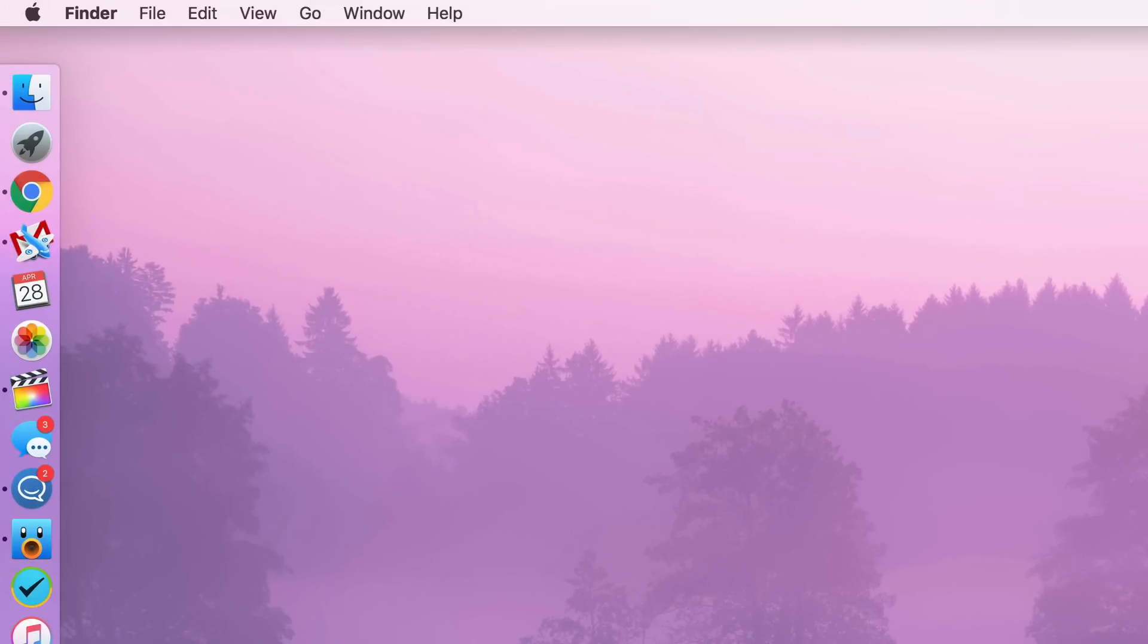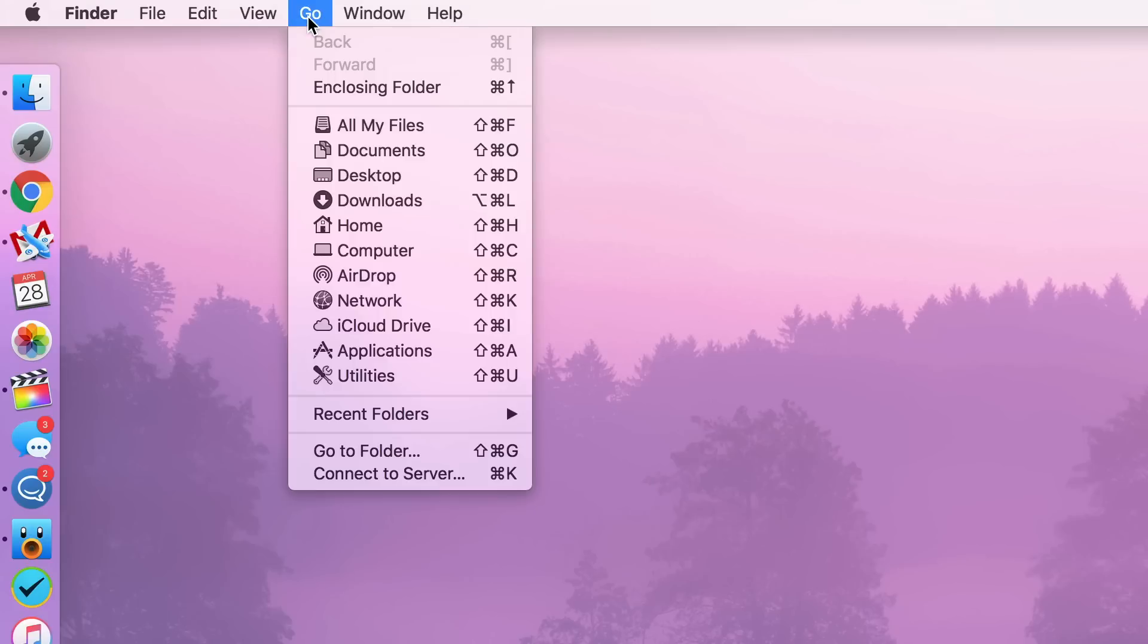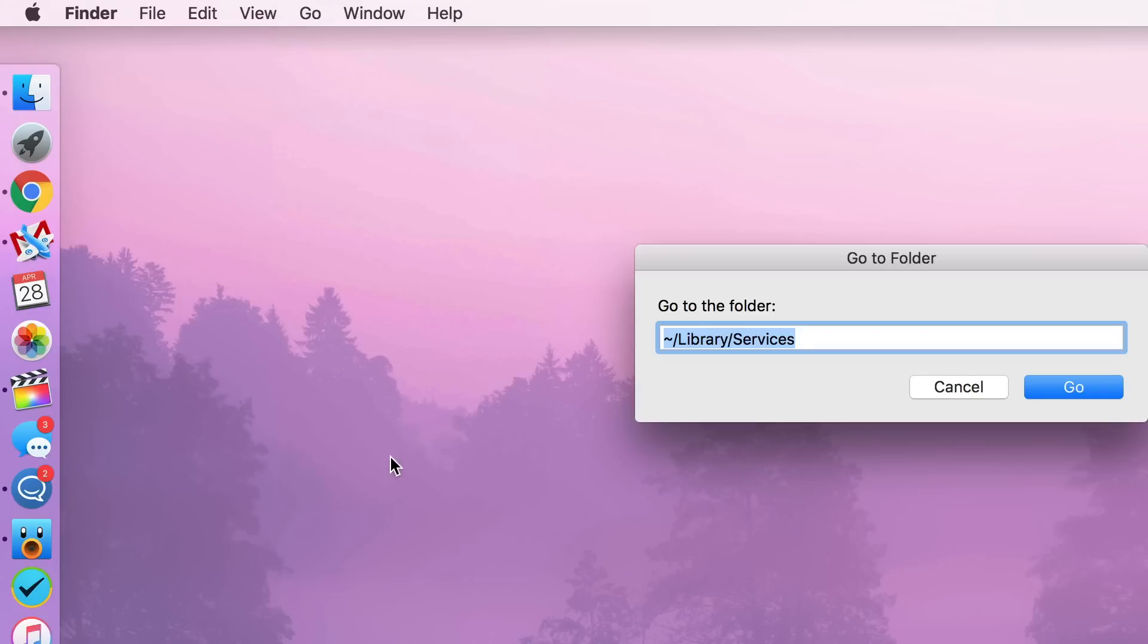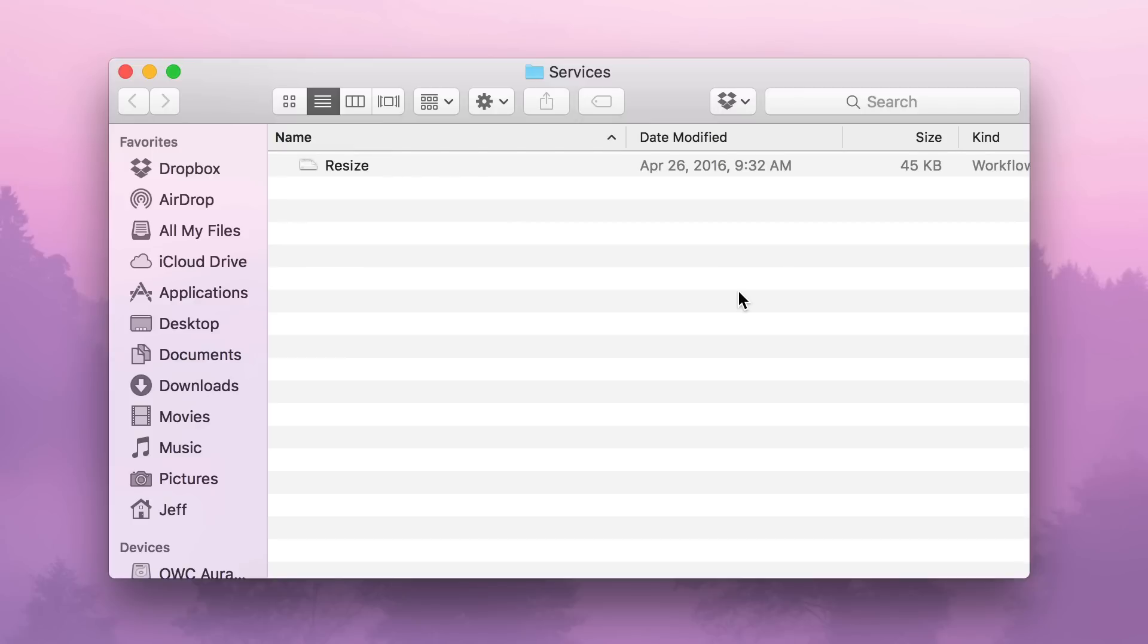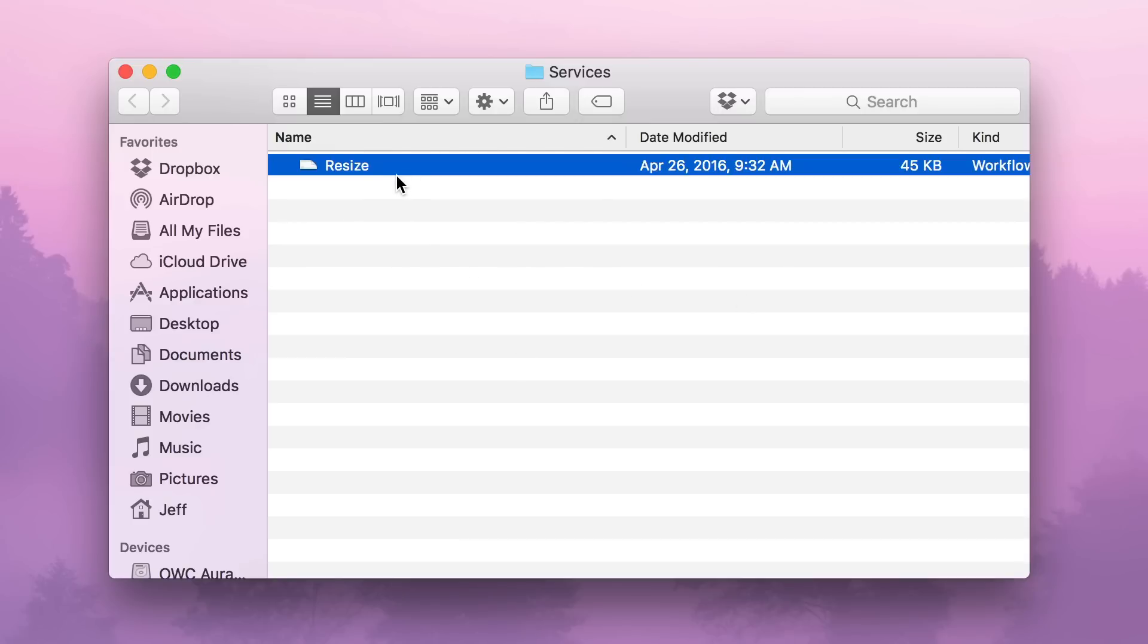First of all, I'm going to show you how to locate the service that you create. So the first thing you want to do is go up to your Finder menu in the menu bar, click Go, and then select Go to Folder. And then you want to type in Library/Services. This is your user library, so you'll need a tilde. And once you click Go, it'll open the services folder in your user library.